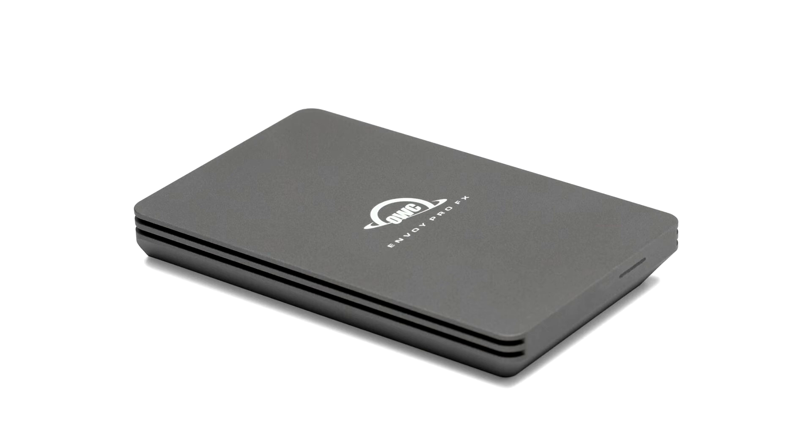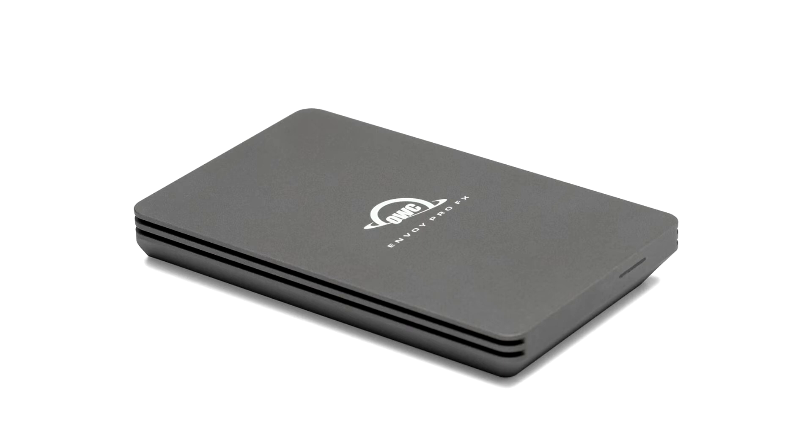OWC Announces Envoy Pro FX Rugged Portable SSD. OWC, the premier zero-emissions Mac and PC technology company, and a respected provider of memory.